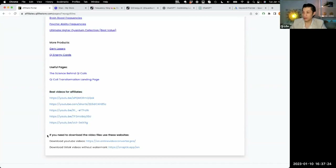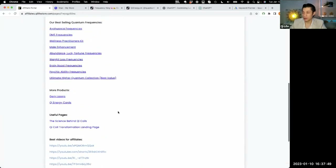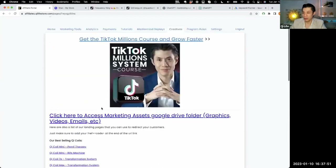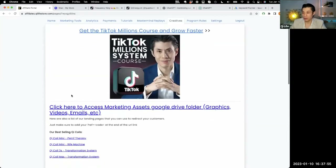If you want to download the videos directly rather than using the YouTube links, there are websites where you can download any video you want. There's one for downloading TikTok videos without the watermark, and one for downloading YouTube videos. You just enter the YouTube URL and it downloads onto your computer so you can upload it to Facebook, LinkedIn, or your own YouTube or TikTok account.